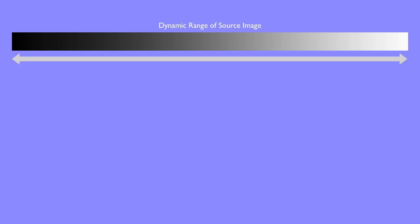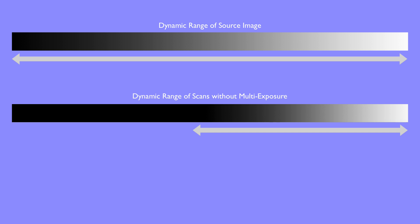The dynamic range of the source image can be visualized as a gray wedge, ranging from the darkest to the lightest image details. A single exposure scan usually detects only a part of the dynamic range. Details in dark areas tend to get lost. This is especially true when the source image features a high dynamic range itself.